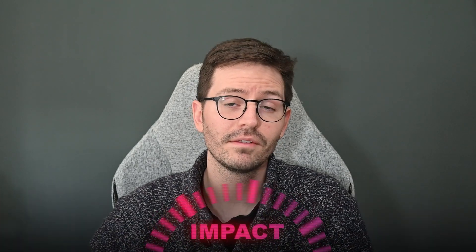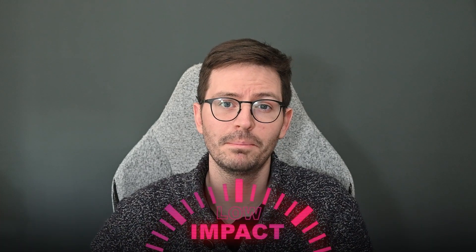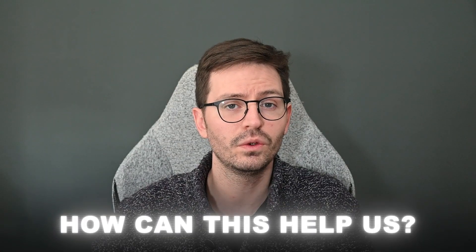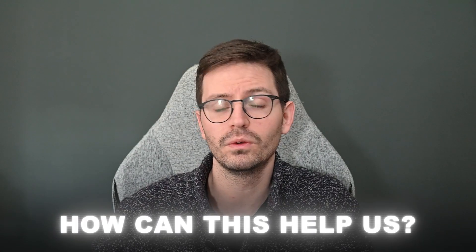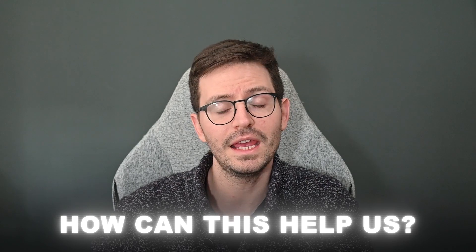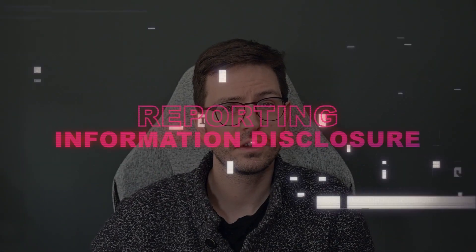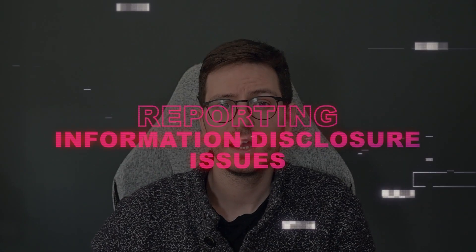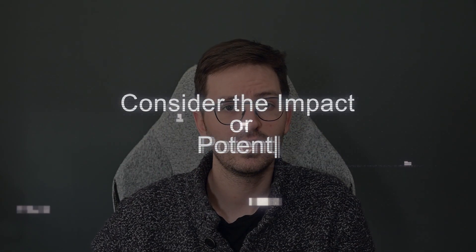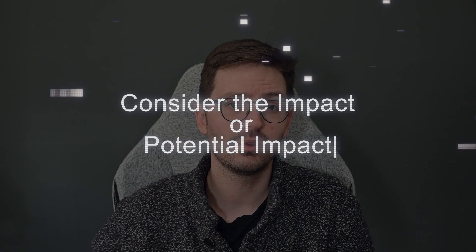But more often than not, information disclosure findings have very little impact. So when we find an issue like this, we need to think about how we can extract the most out of it and how it can help us continue on our path to uncovering impactful issues. It really depends on how well we utilise what's given to us. The same goes for reporting information disclosure issues. Carefully consider the impact or the potential impact and report accordingly.